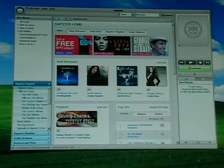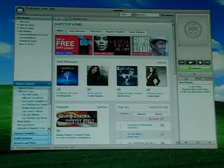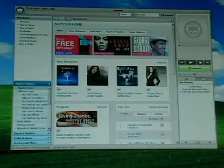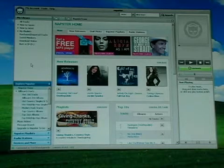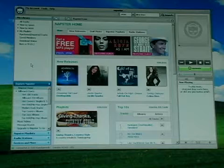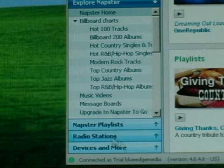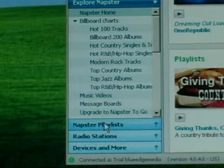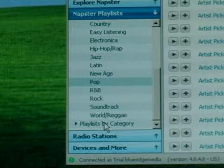I'm Nick Brosco on behalf of Expert Village, and in this segment we're going to learn how to browse for Napster playlists and listen to them using the Napster software. To browse for Napster playlists, we're going to go down into the lower left-hand corner of the program and click on Napster playlists.